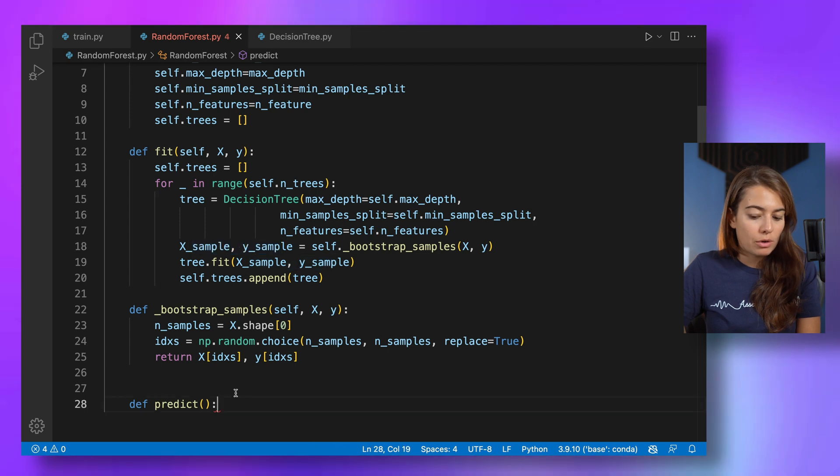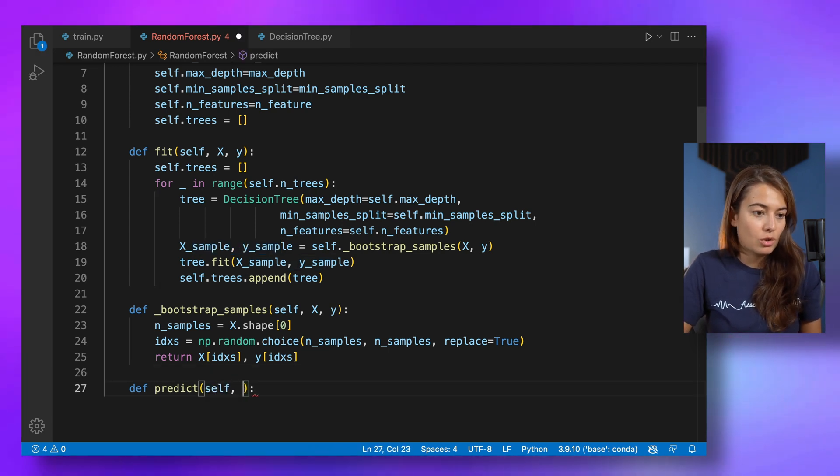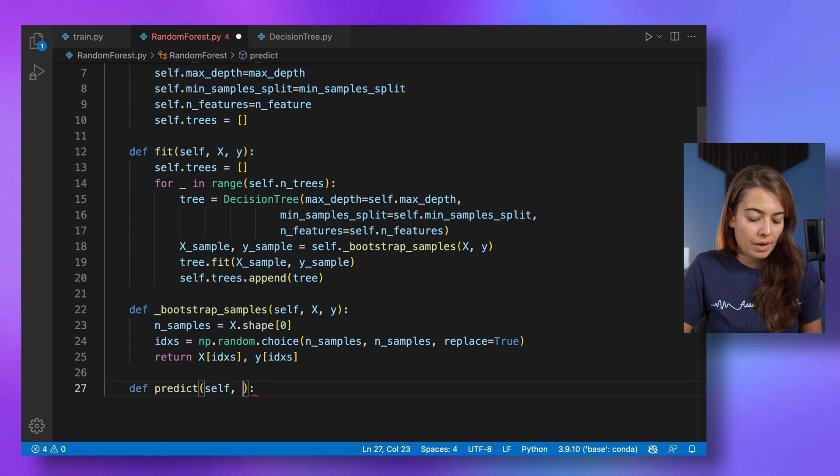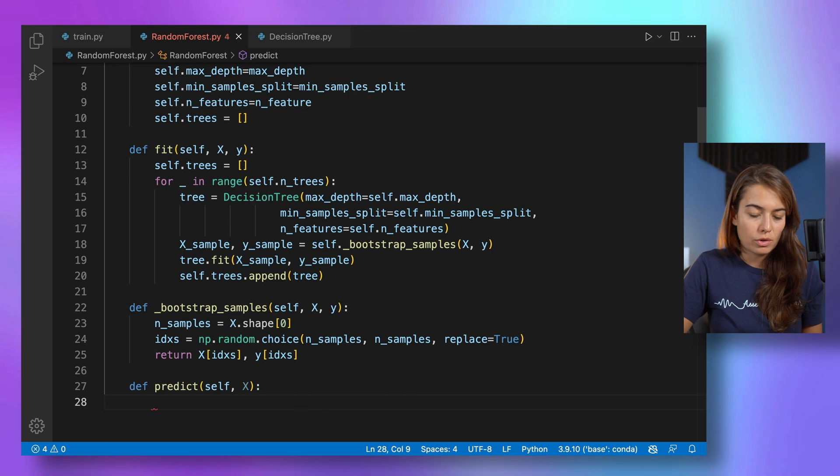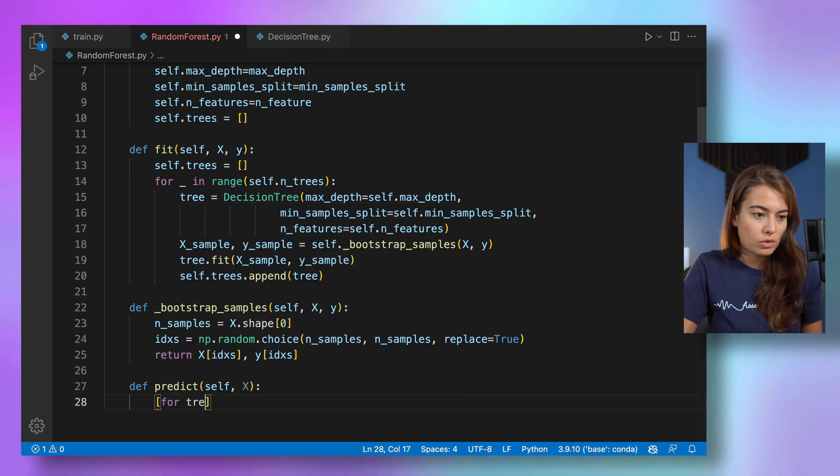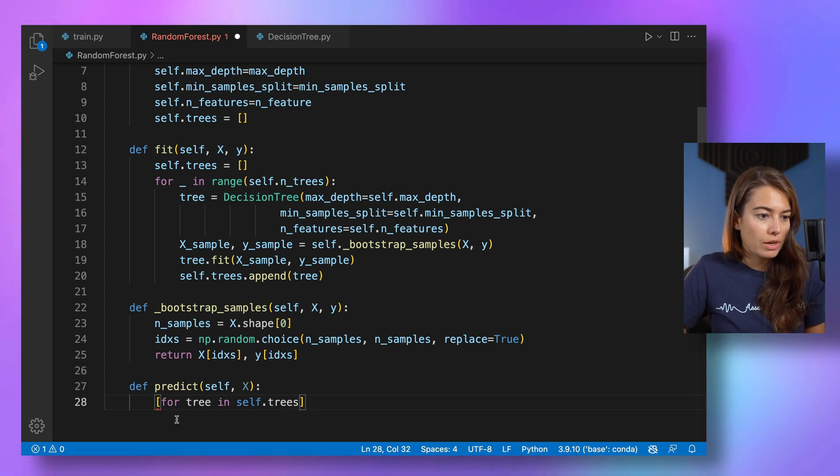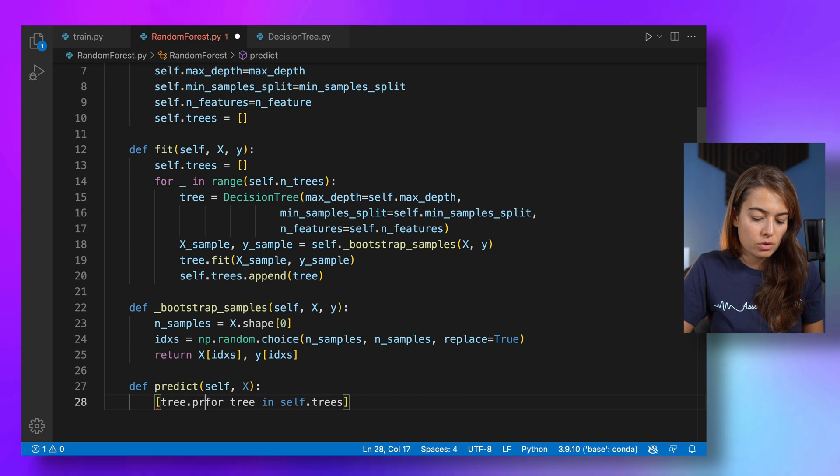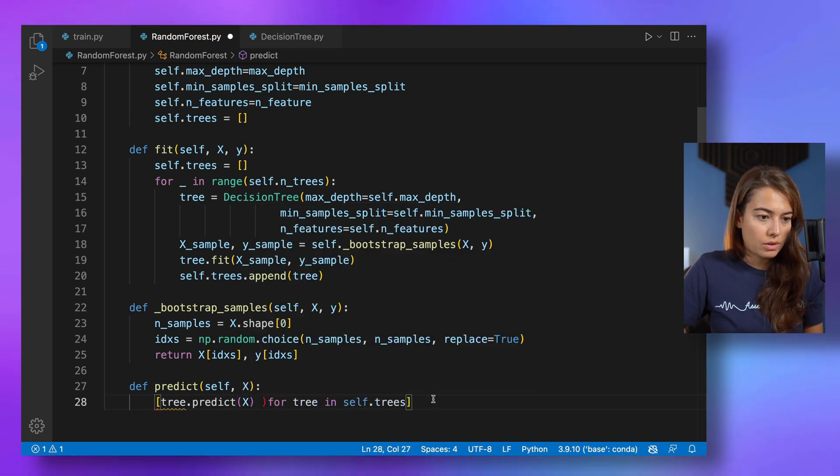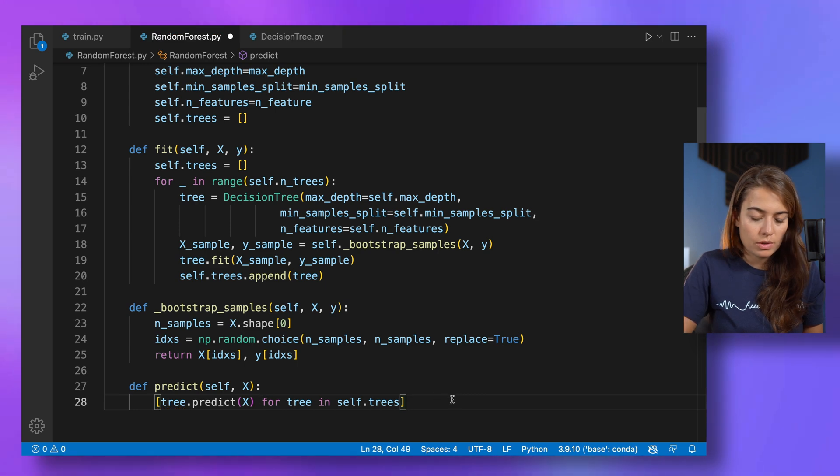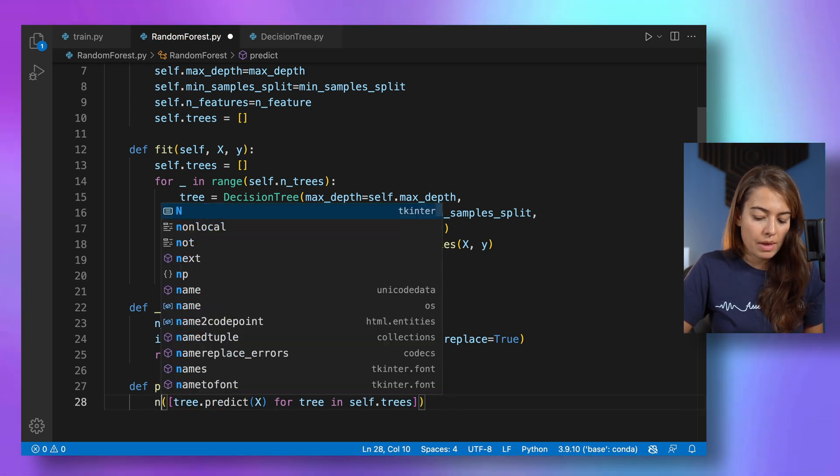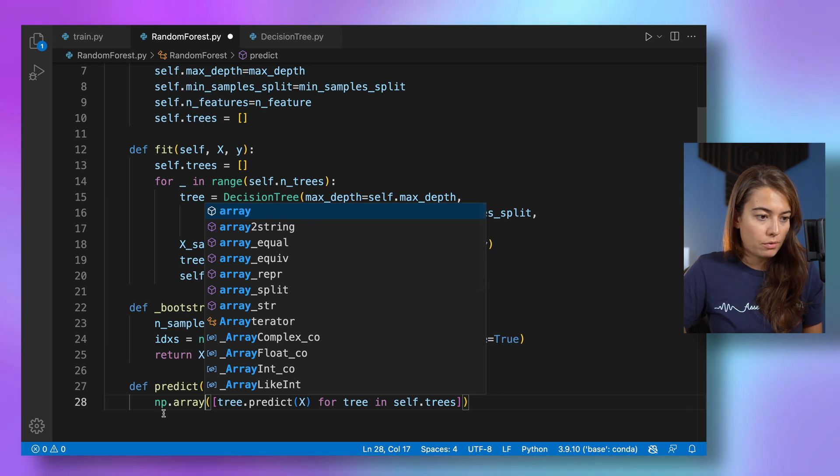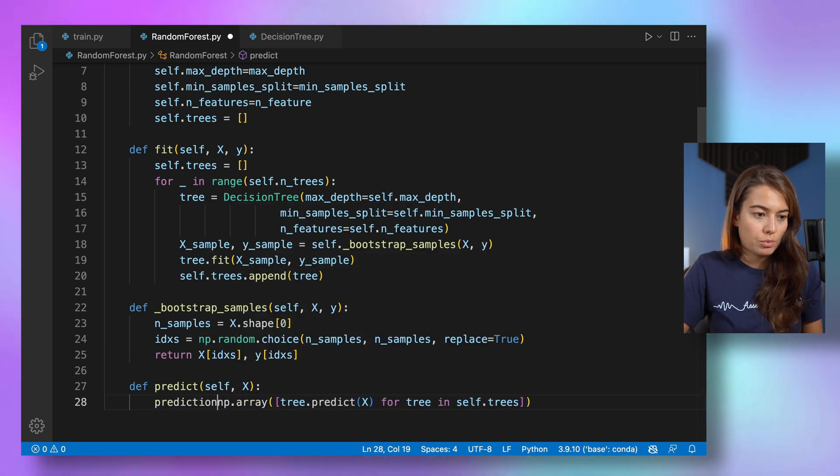All right. The next thing that we want to do is predict, use this random forest in inference time. We pass it an X, of course, for that. So what's going to happen is for each tree in self.trees, we're going to want this tree to predict for our X and the result, the result we will pass, make a NumPy array out of. And call this predictions.